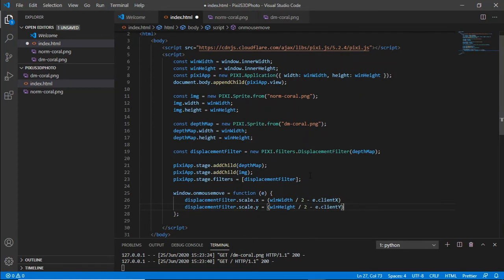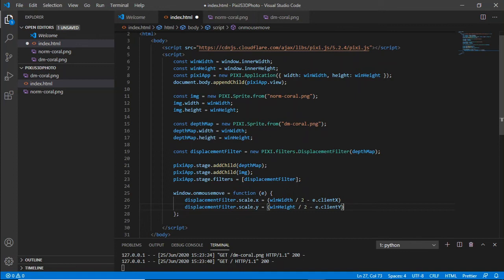Now to explain this more if we think about our window width of 100, so our pointer x position can fall anywhere between 0 and 100. Now if we're using window width divided by 2 that's 50, so if our x position was at 100 in other words the far right of the screen then we're minusing 100 from 50 so our x scale will be minus 50.